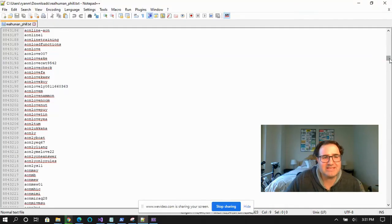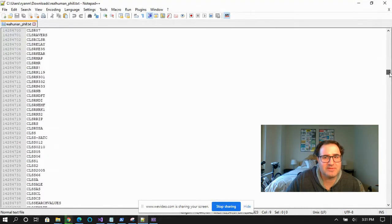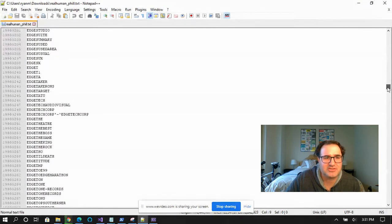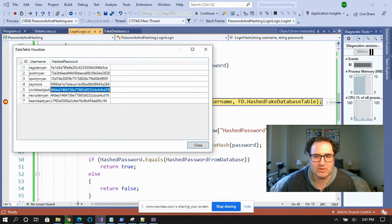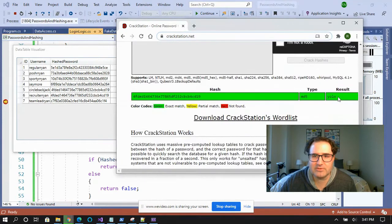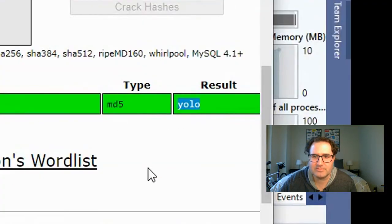But there's another problem: rainbow tables. Rainbow tables are massive dictionaries of passwords that have been pre-hashed. I could even take the hashed password and plug it into an online rainbow table to get the user's password.